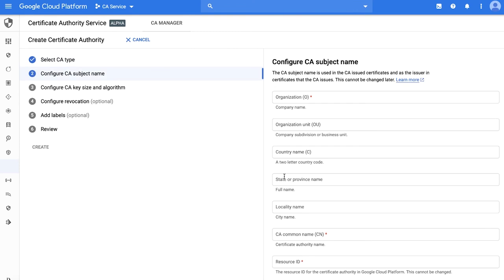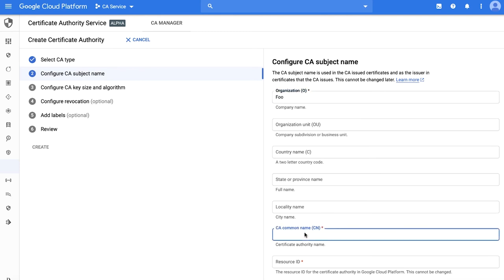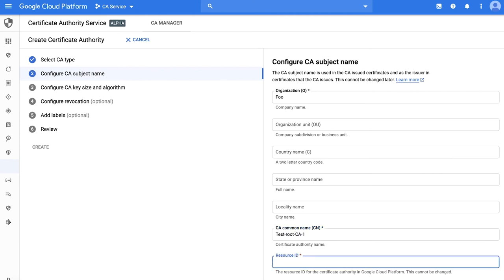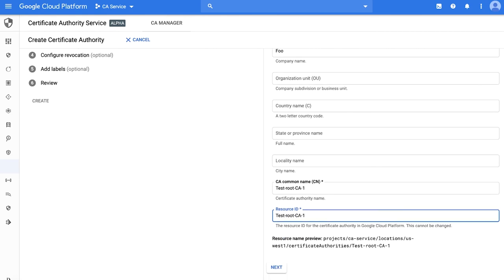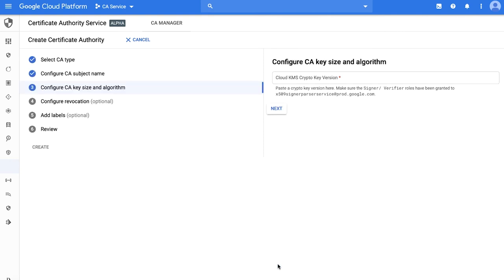Next step is to configure the CA subject name. Let's pick Foo for organization. For the CA common name, let's pick Test Root CA 1. We pick the same name for resource ID, which uniquely identifies this resource in GCP.